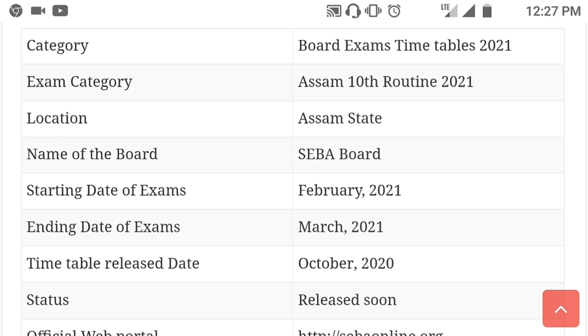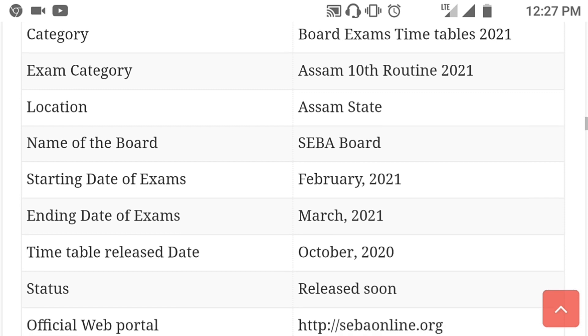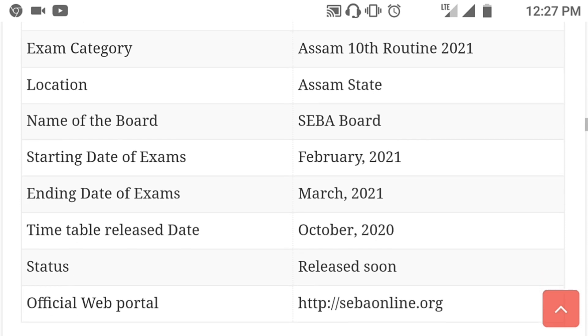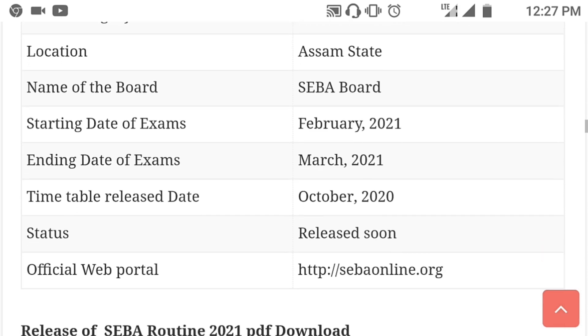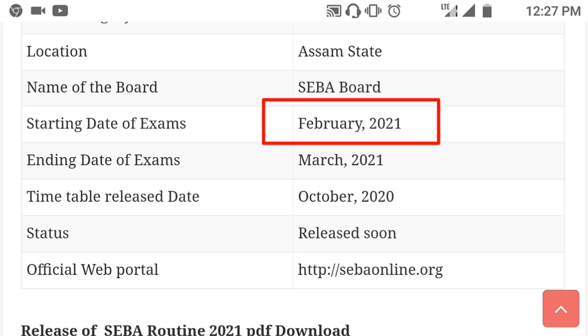This is the name of the board, and the starting date of the board. This is the official website to do it in 2021.